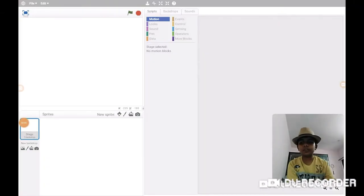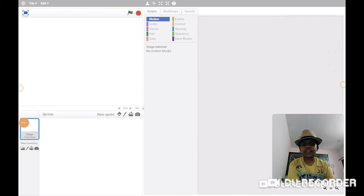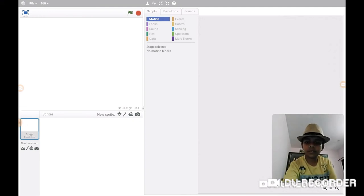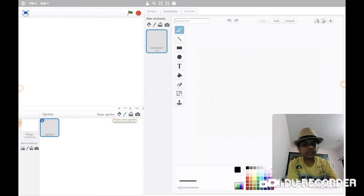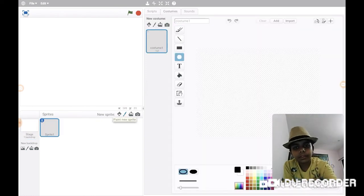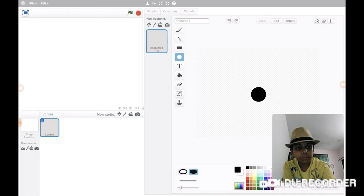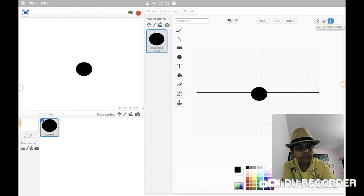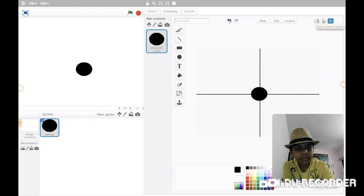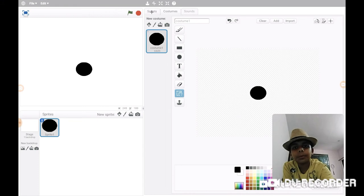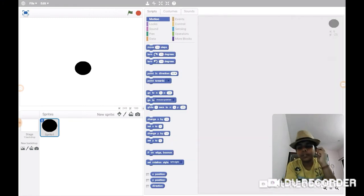Hey guys, it's me Scratch Guy, and today I have something special for you. First, let me make a sprite because the motion blocks - backdrop doesn't have motion, so yeah.